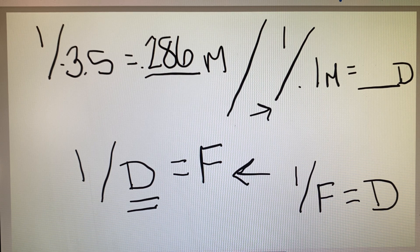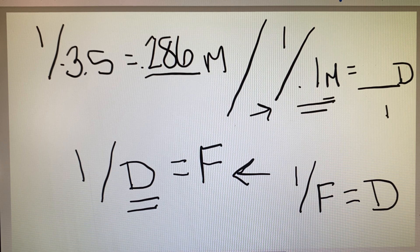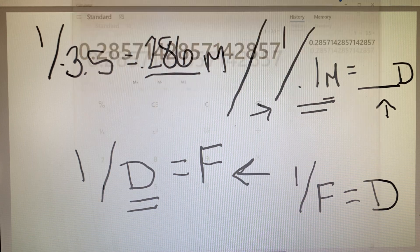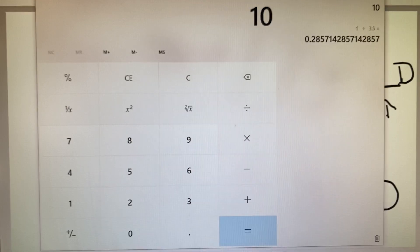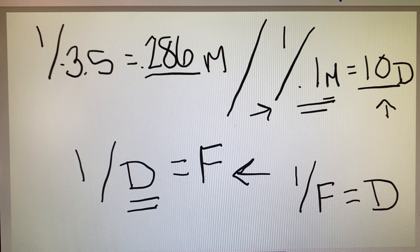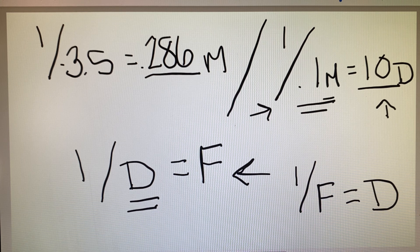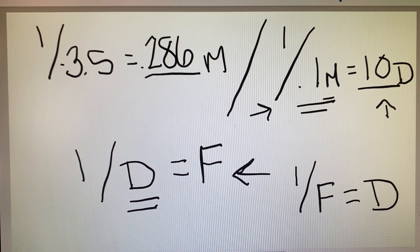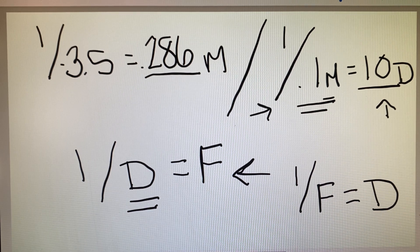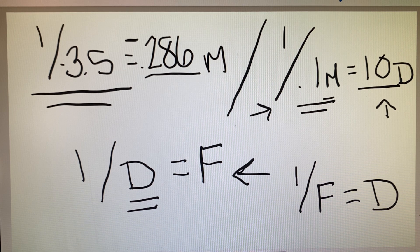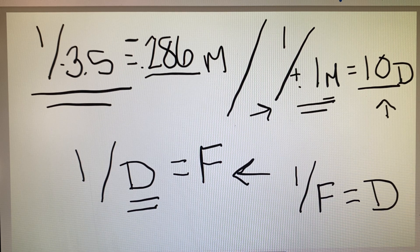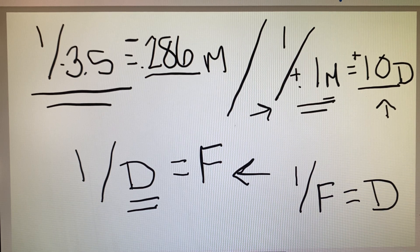In the second scenario, given focal length we find the power: 1 divided by 0.1 meters equals a 10 diopter lens. That's why patients who are a minus 10 have to hold their work so closely — they're dealing with a 10 diopter prescription without their correction on. So our first example gives minus 2.86 meters, and the second gives plus 10 diopters.